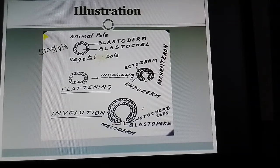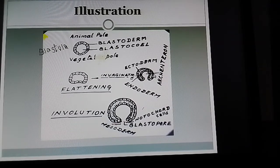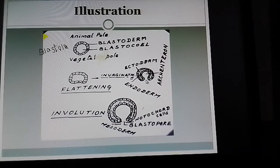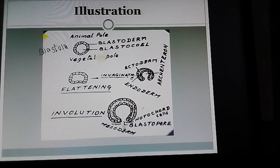Due to this inward movement, the blastocoele cavity gets reduced on one side, and a two-layered, bilaminar structure is formed. The inner layer is called endoderm and the outer layer is called ectoderm. The space formed out of this invagination process is called the archenteron, which will be the gut of the future animal. The invagination gives an appearance of a mouth at the point of invagination, which may be called the blastopore.